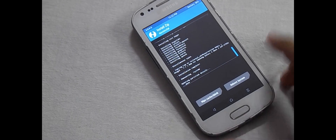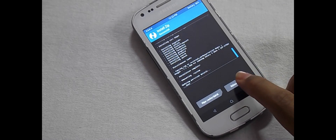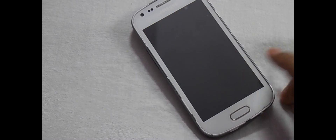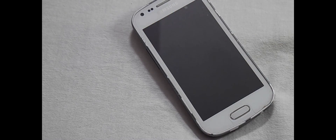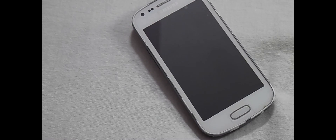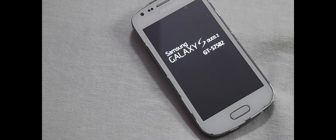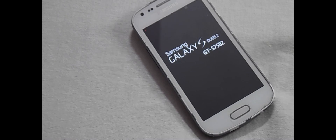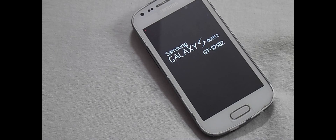Now select Reboot System. You will be booted into your new ROM which is the Resurrection Remix Nougat.